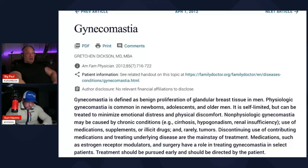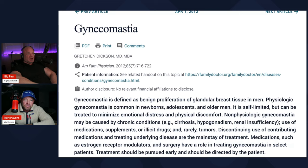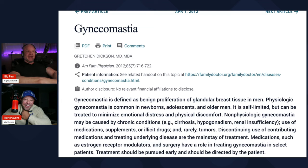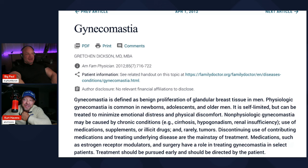Alright folks, Big Paul here with Kurt Havens. We are going to talk about everybody's favorite steroid side effect — gynecomastia, otherwise known as man boobs, the moobs, the mittens.